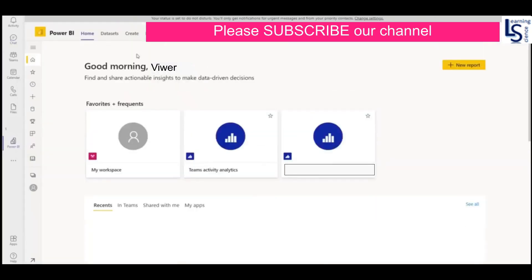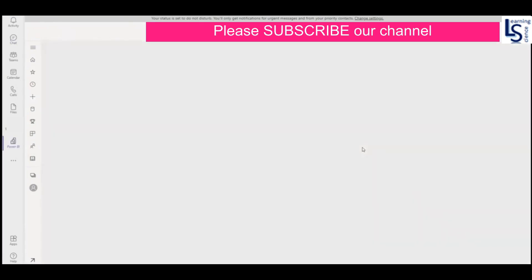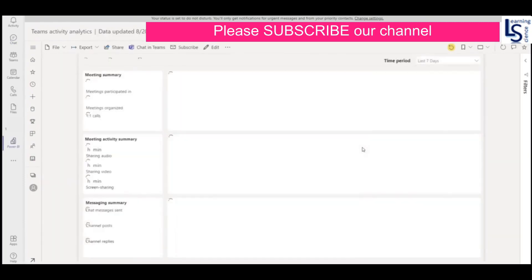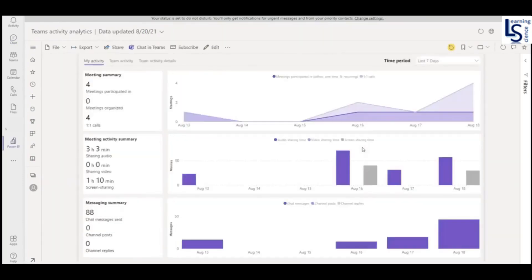So you will navigate to this screen. On the top, Home, Dataset, Get Data, click on Get Data. Again, you will navigate to the next screen. Analyze your Teams data. Click on analyze your Teams data. It will take a few seconds and the report will be ready. So here the report is ready.